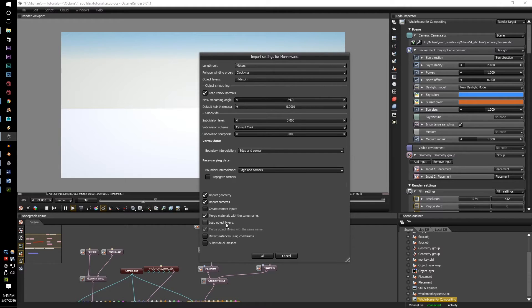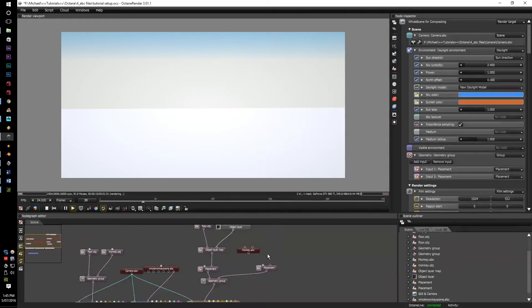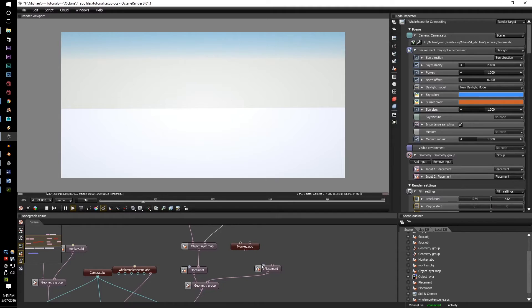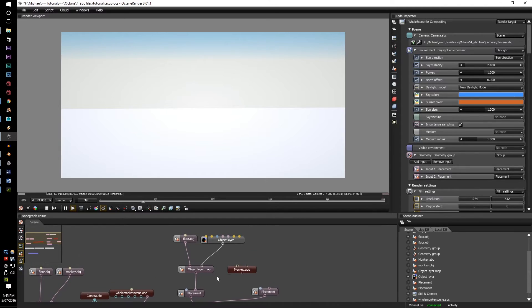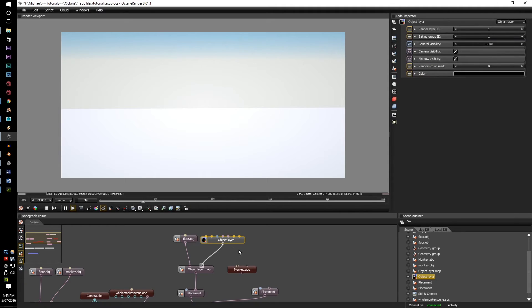go to load object layers. Why you'll do this is because if you get the object layer map and plug in the monkey ABC file in it, it will not bring up the pinpoint for the object layer. For this, however, you can.